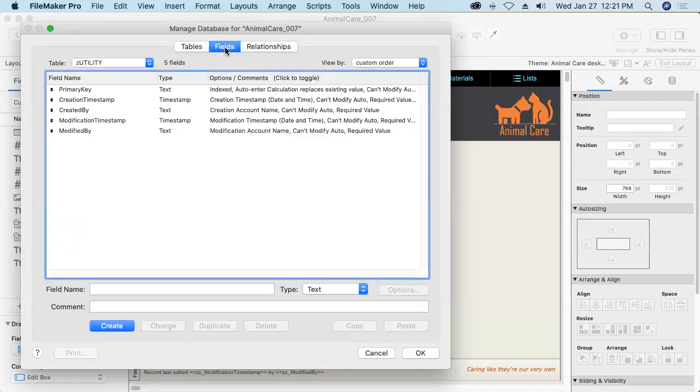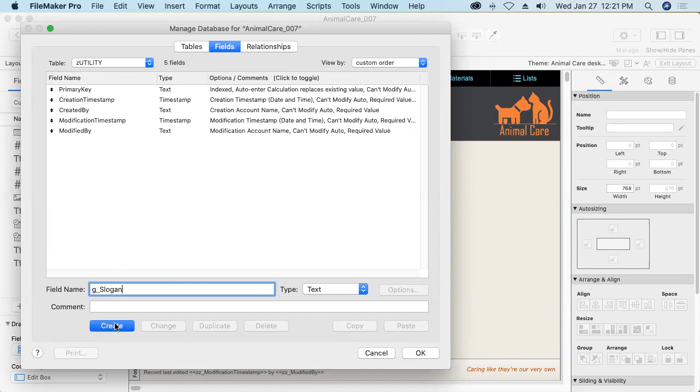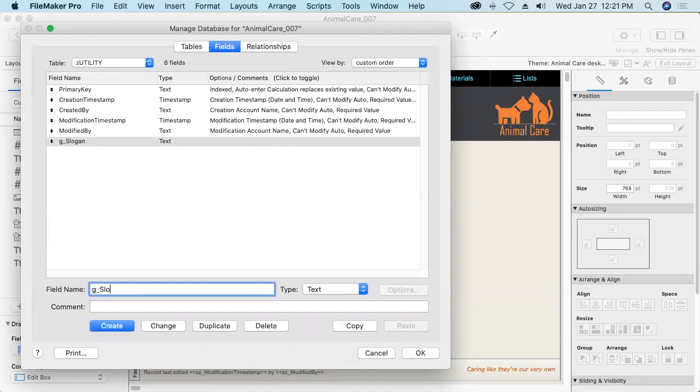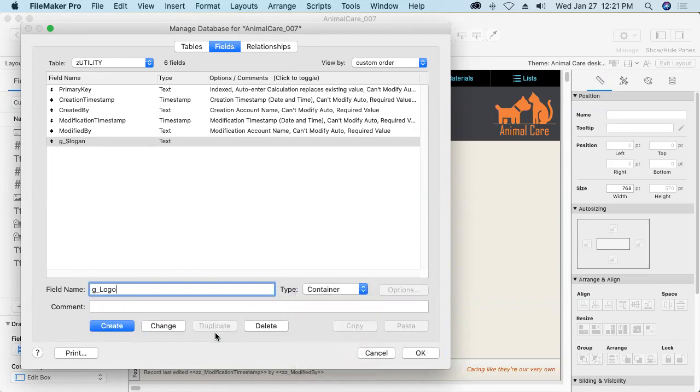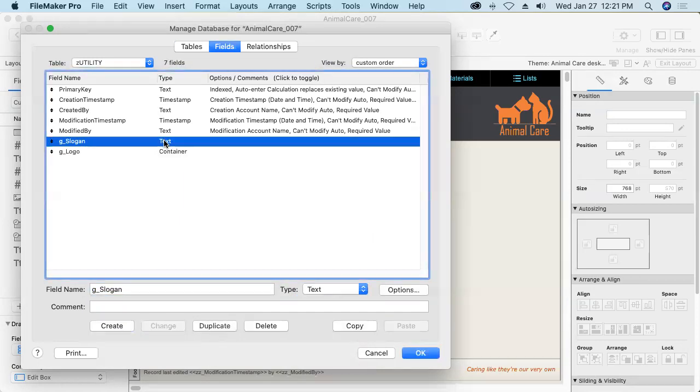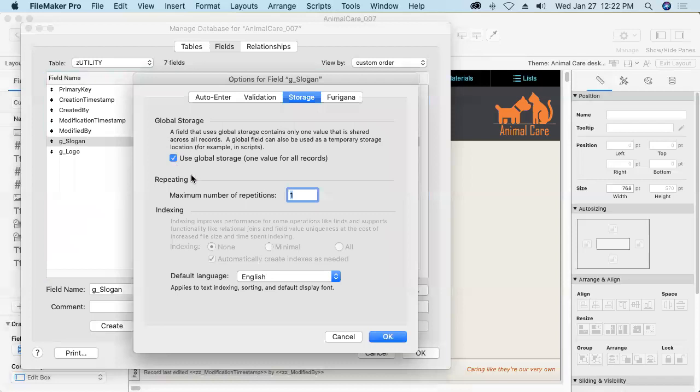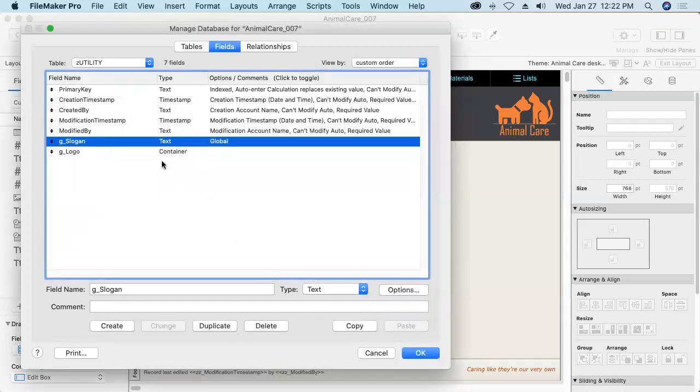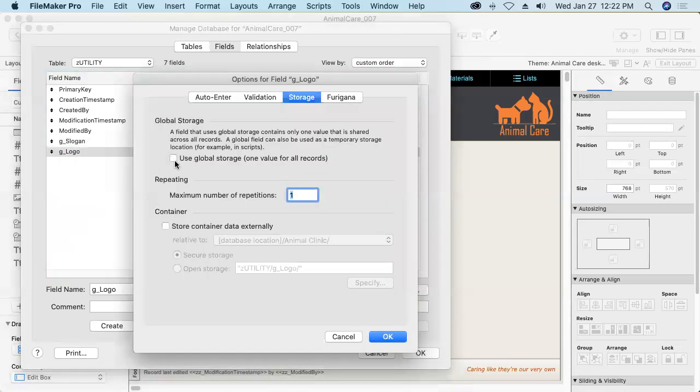Go in and define some fields in there. A g slogan field that will be a text field and a g logo field that will be a container field. One by one I'll change those each into using global storage with a double click. It takes us into options use global storage and okay. Again a double click use global storage and okay.